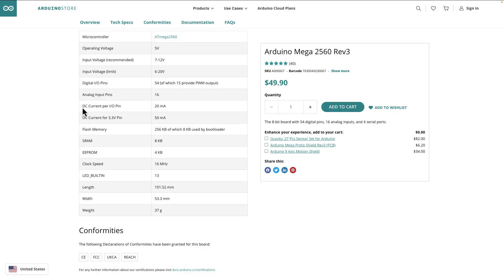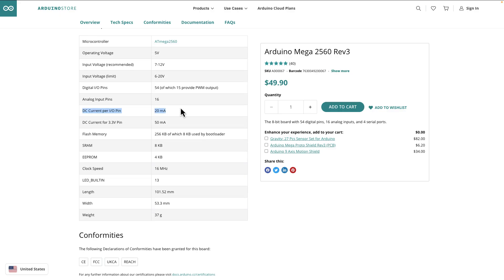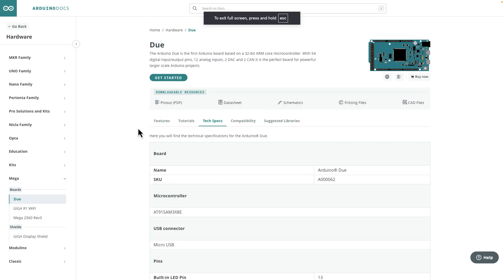That's why microcontrollers have current limits on the pins. Usually when you buy an Arduino board, it says the max current is XYZ limit. For example, the Arduino Mega has a DC current per I/O pin of 20 milliamps.